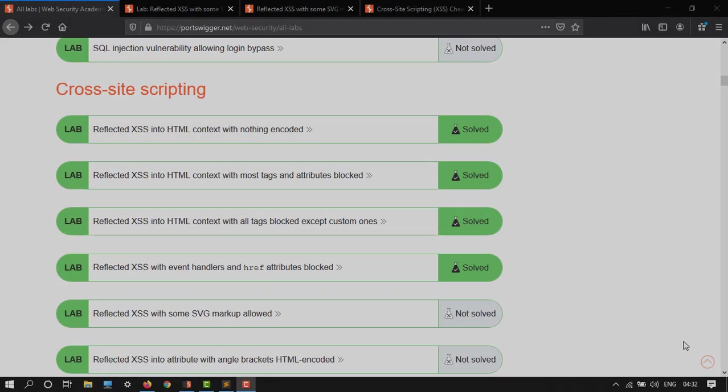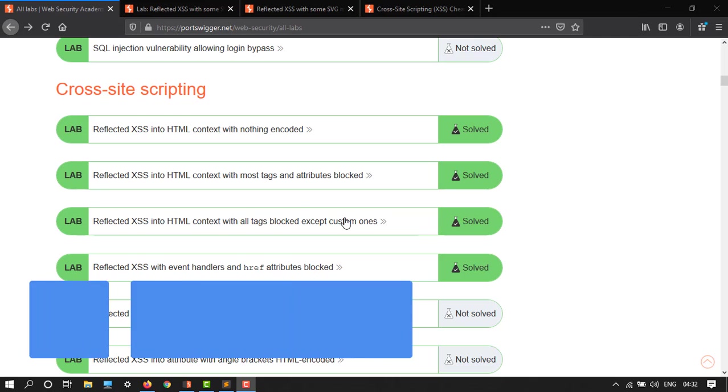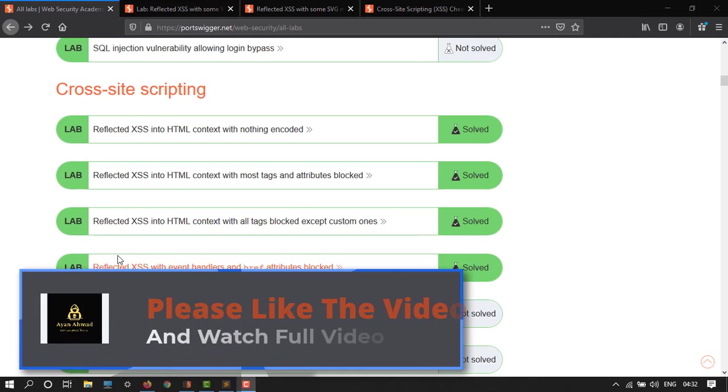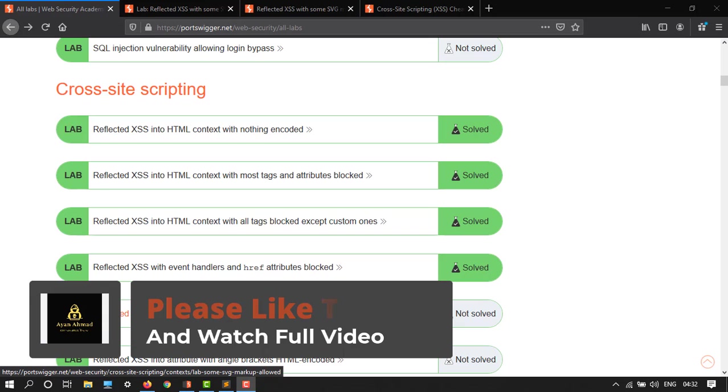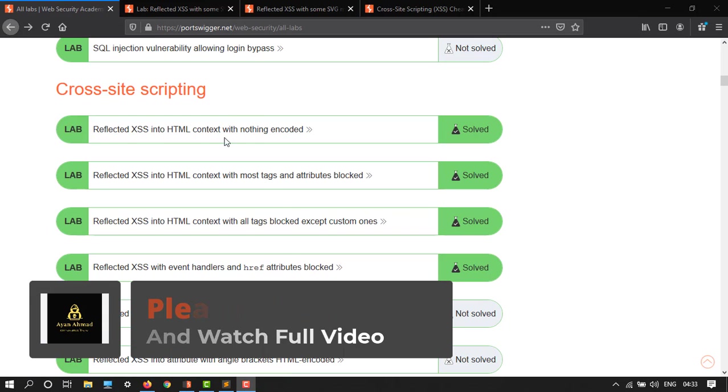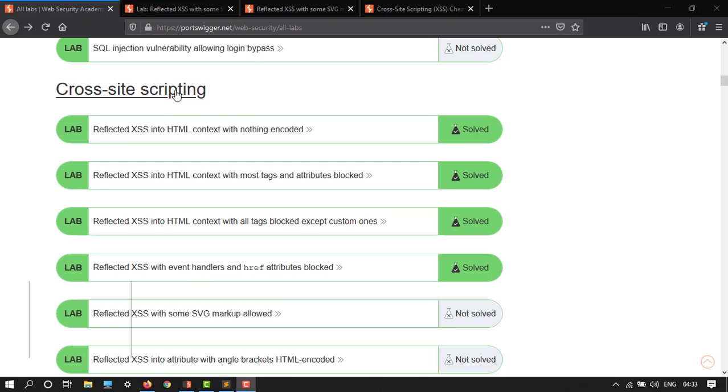Hey guys, welcome back to another video. In this tutorial I'm going to show you how to do this lab of reflected cross-site scripting with some SVG markup allowed. In the previous videos we have completed this end of series of cross-site scripting.